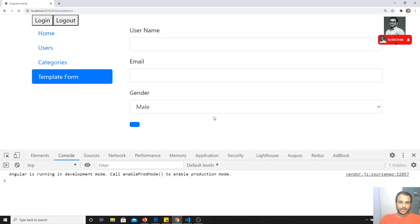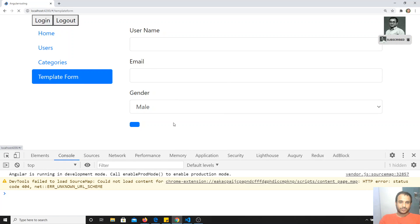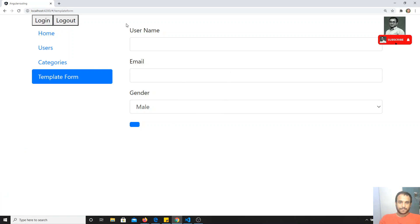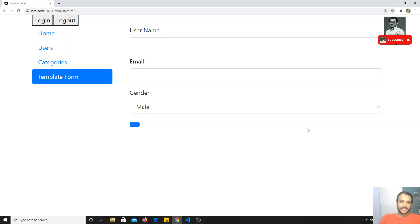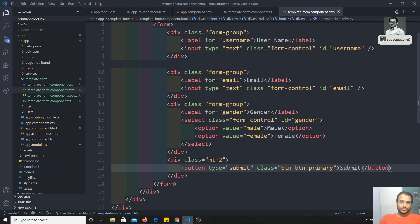If I go and see the output, I am able to see a simple form here with username, email, and gender fields. Now I need to capture all this data using the template-driven form approach.